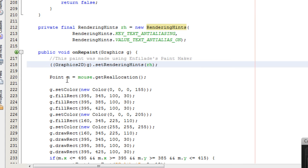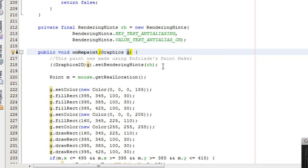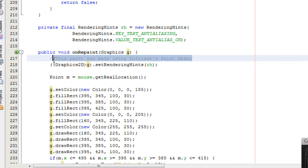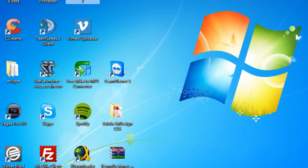Which basically converts your graphics object into a graphics 2D object, and then sets the rendering hints of that, so the anti-aliasing hints, to the RH, and this turns your text anti-aliased on. I know it's complex to understand, but trust me, that's the way it goes. And of course, this comment here means that I made it with the Enfilades Paint Maker, which I'll show you right now.